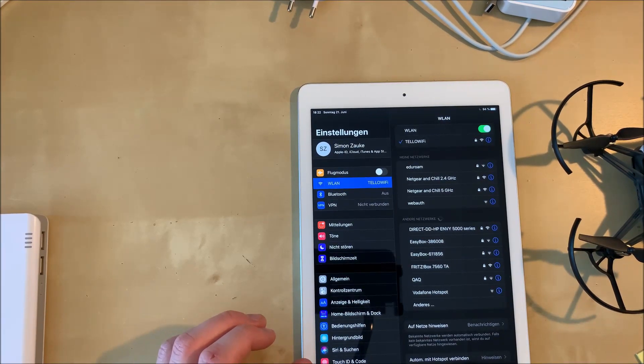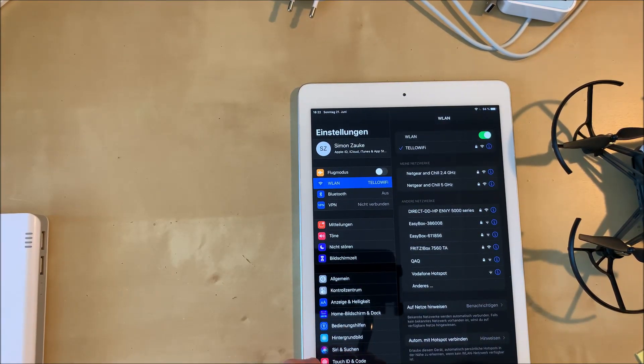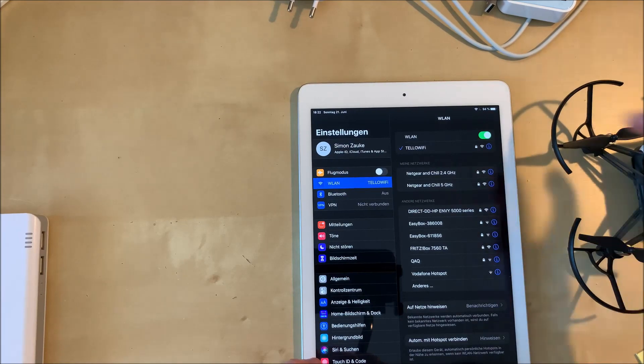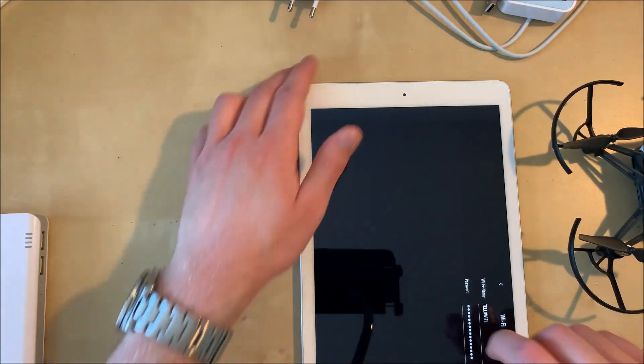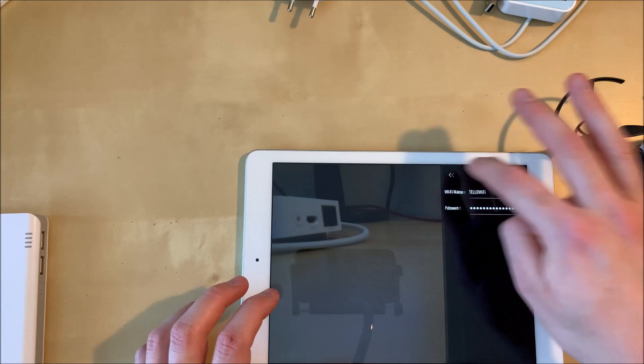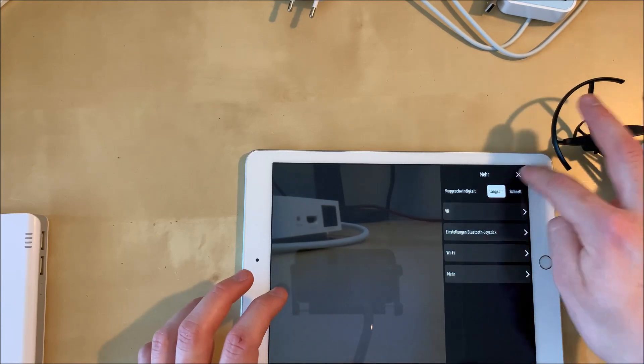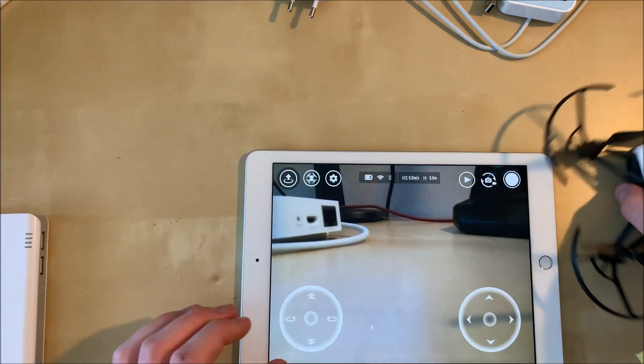So we are successfully connected and we can check again inside the Tello app if everything is working fine and if we see a live image. So everything is working fine and we can continue.